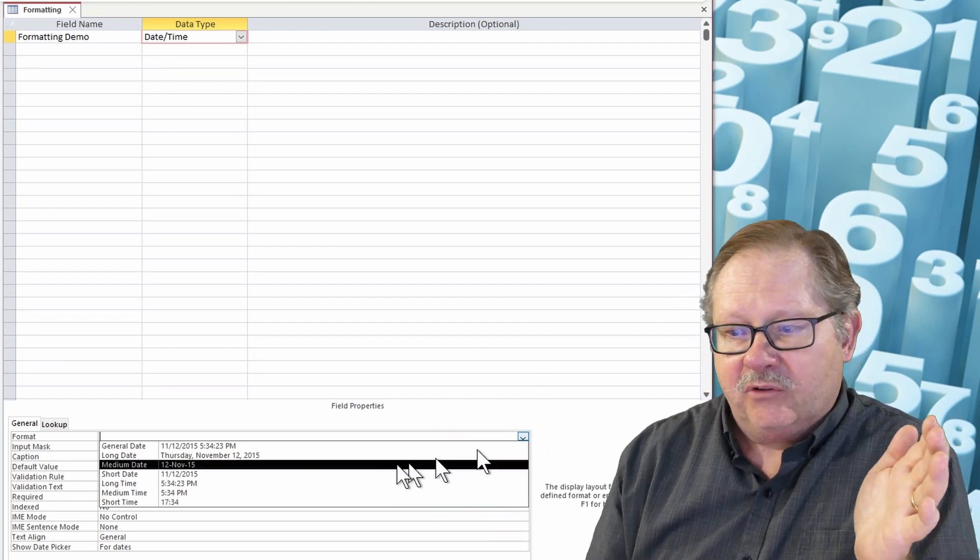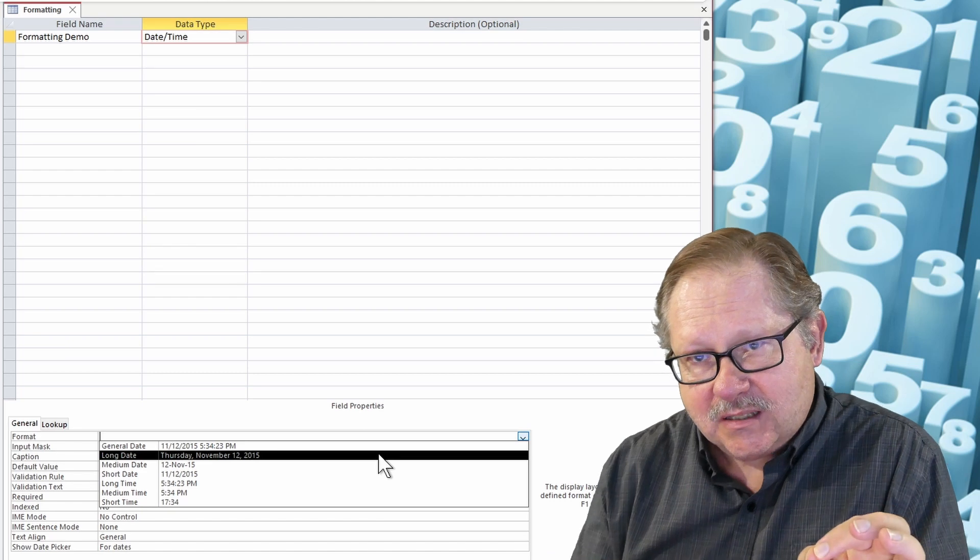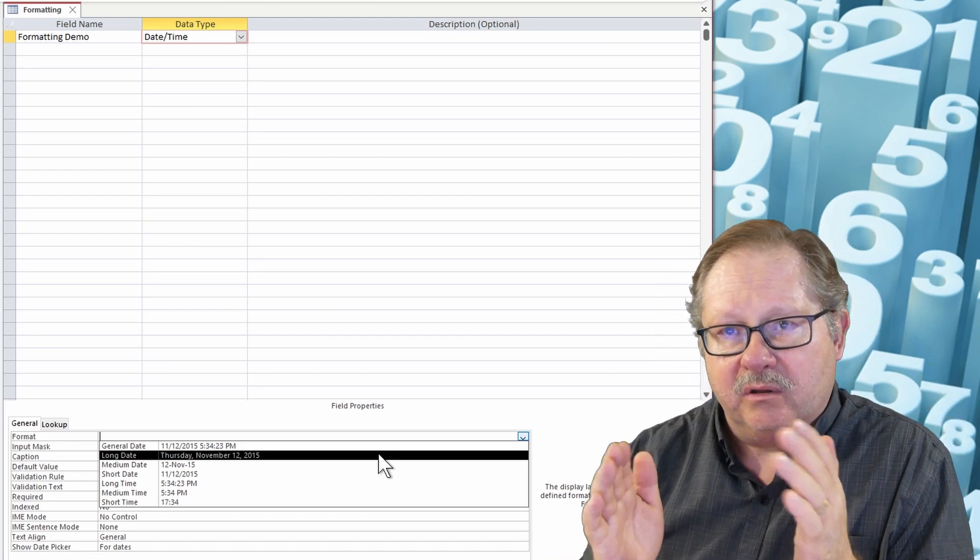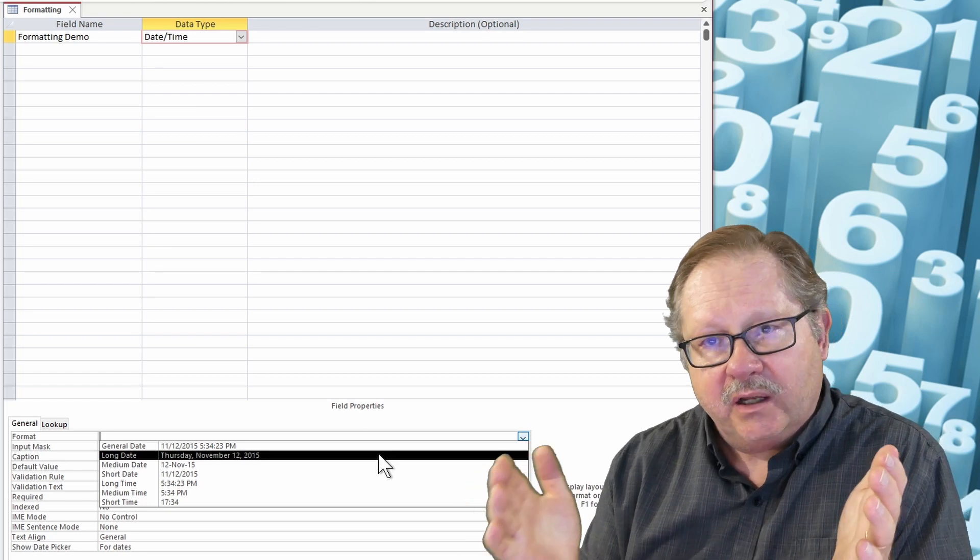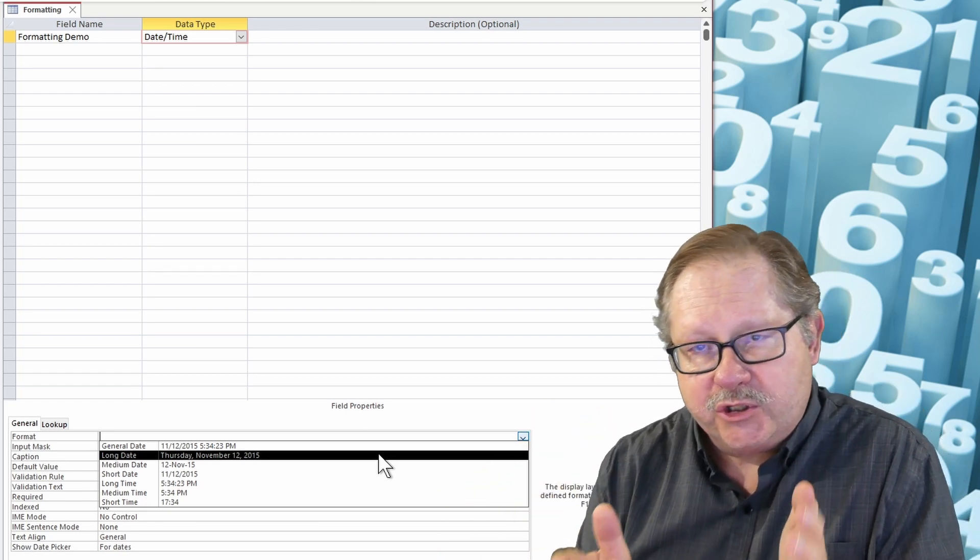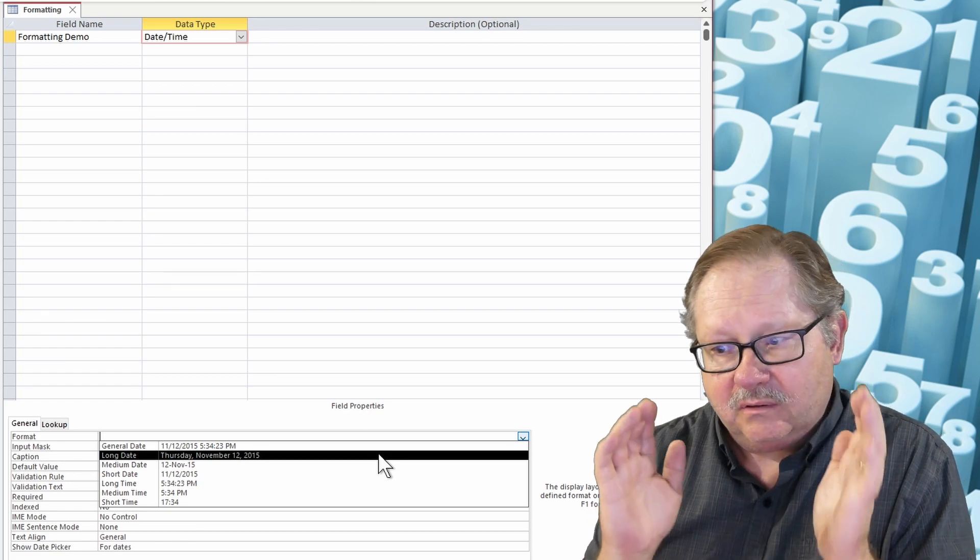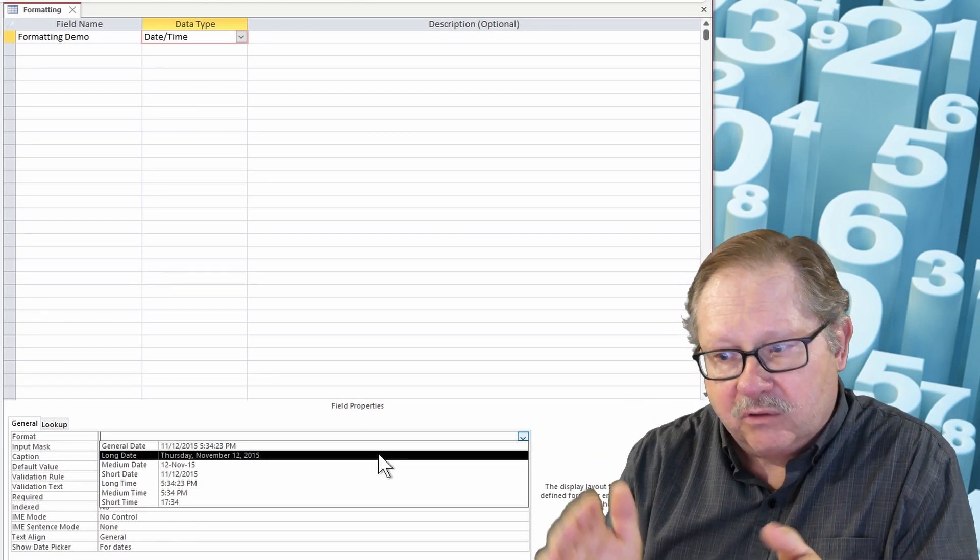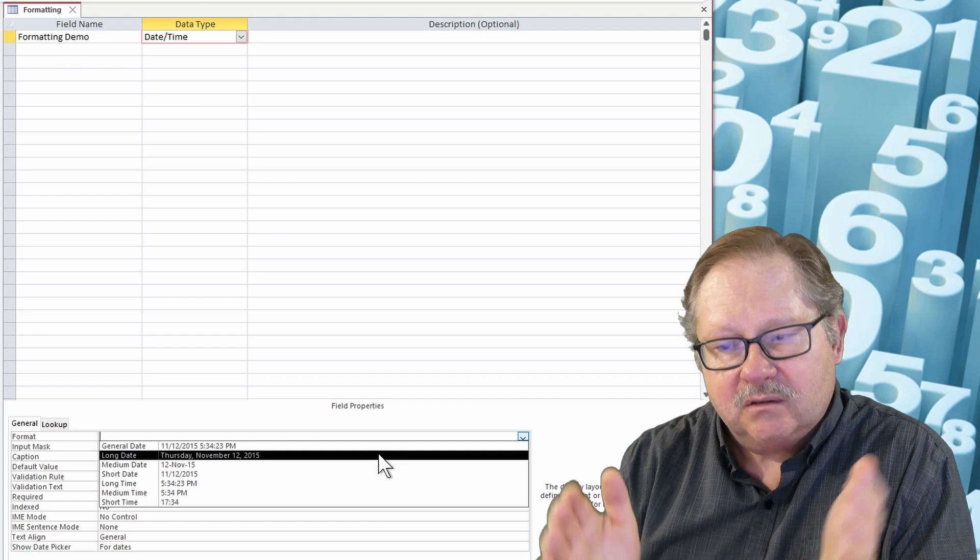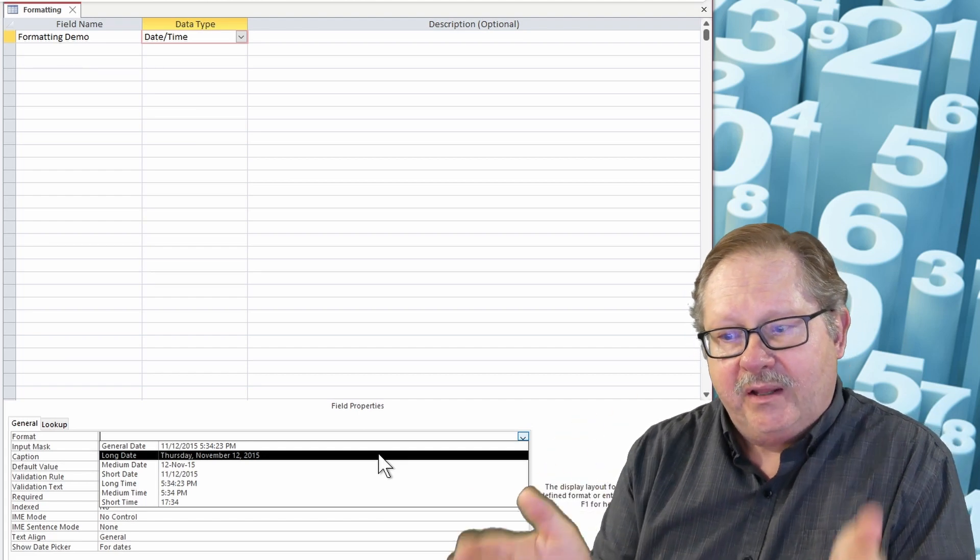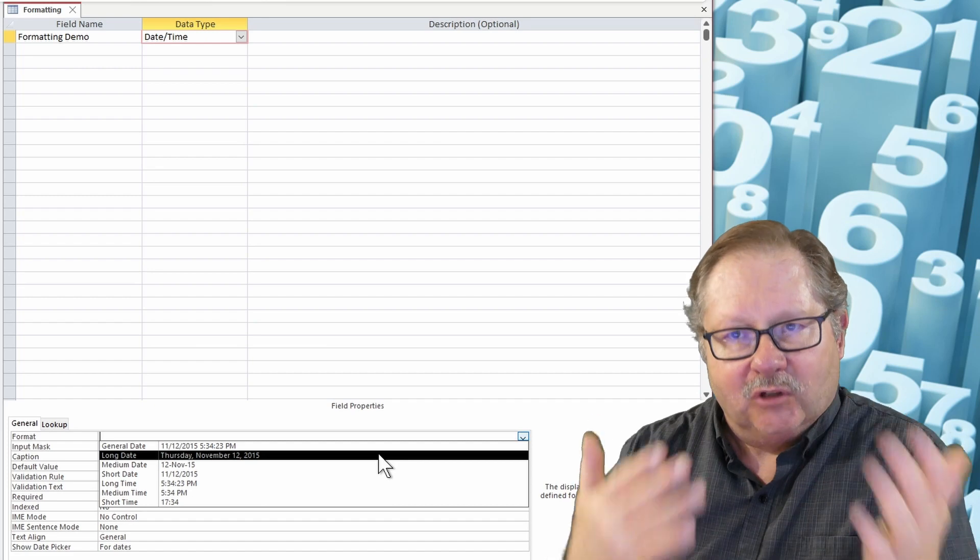You have a long date which gives you the day spelled out, the month spelled out, and then the day and the year. You have a medium date which just gives you the month and the day, the month spelled out and then the year. Short date which just gives you the numbers with slashes, and then you repeat that process.